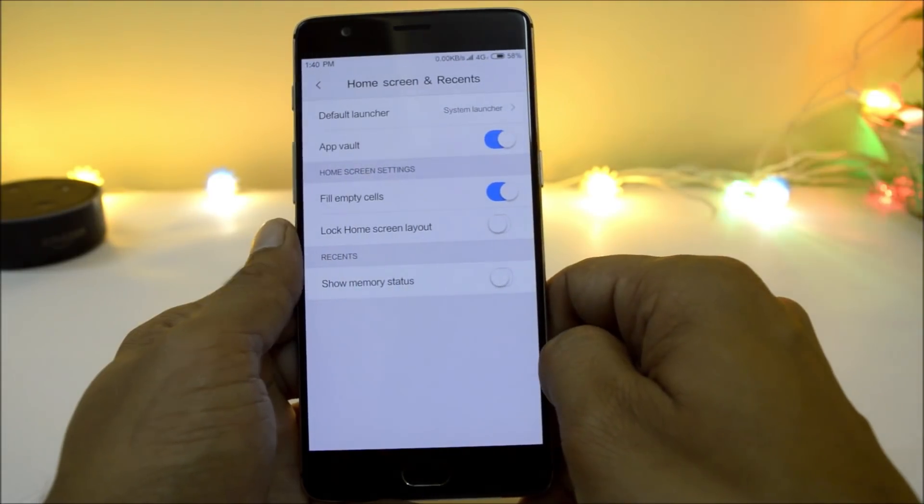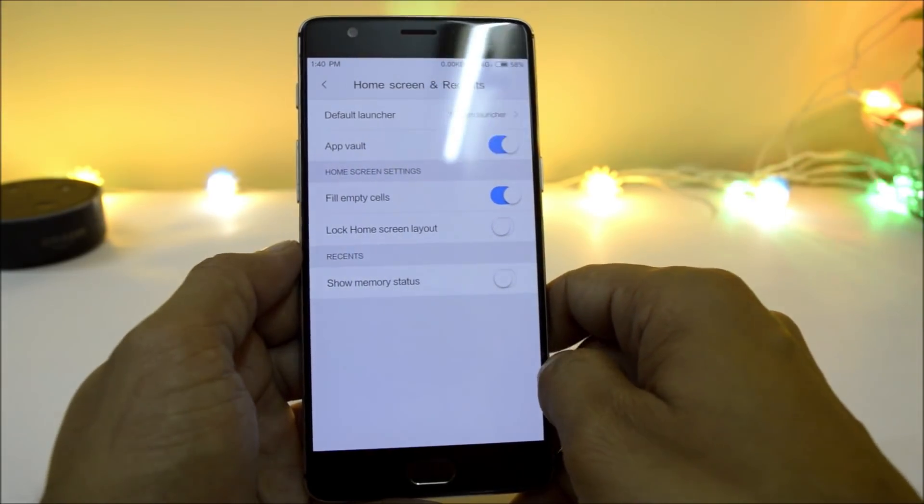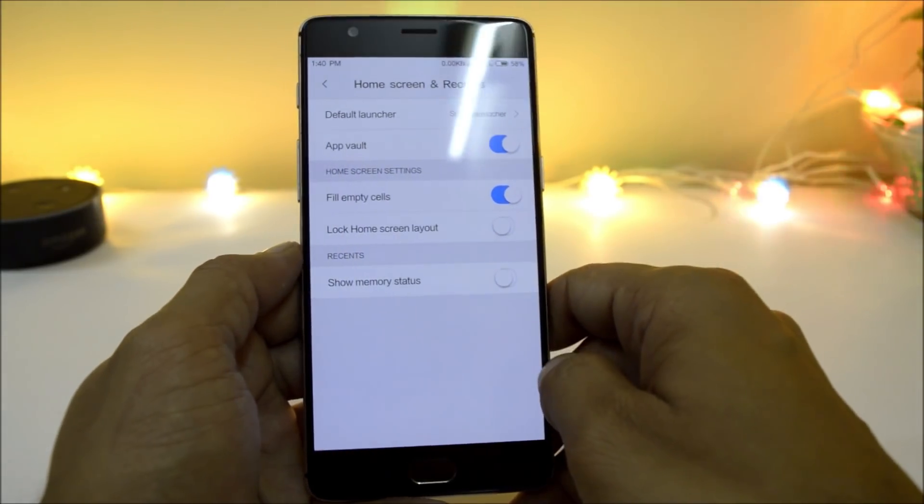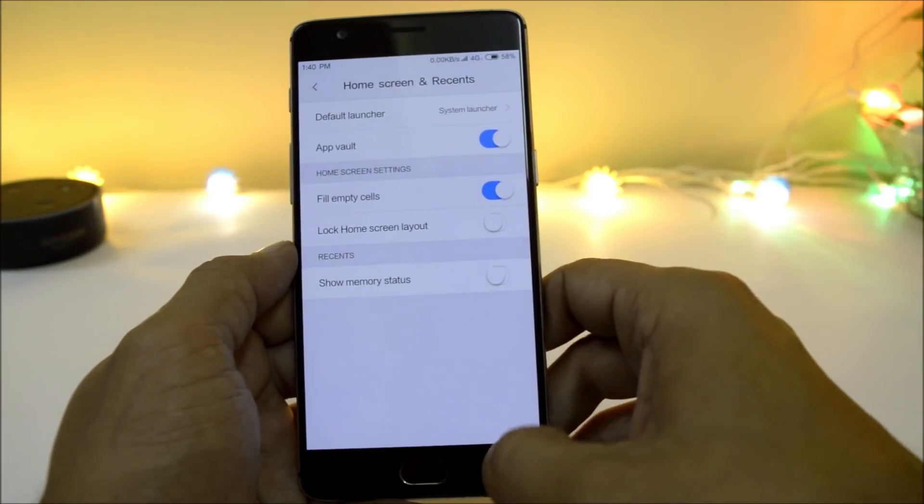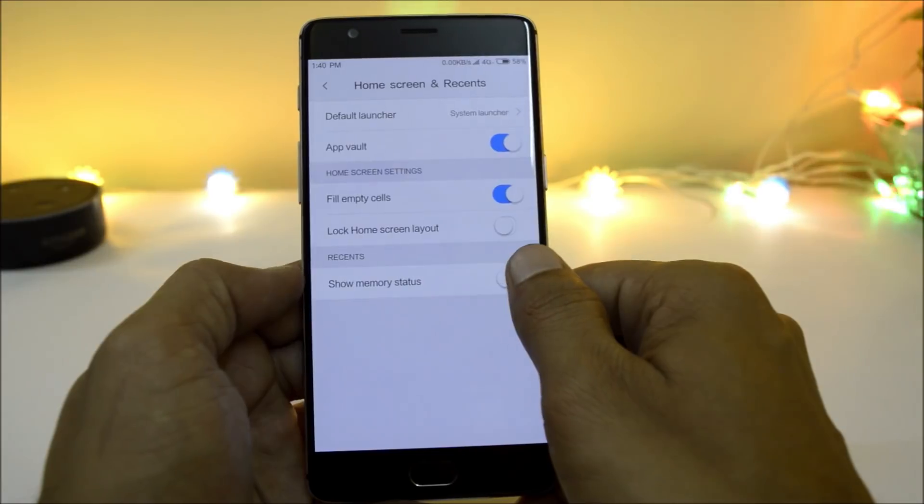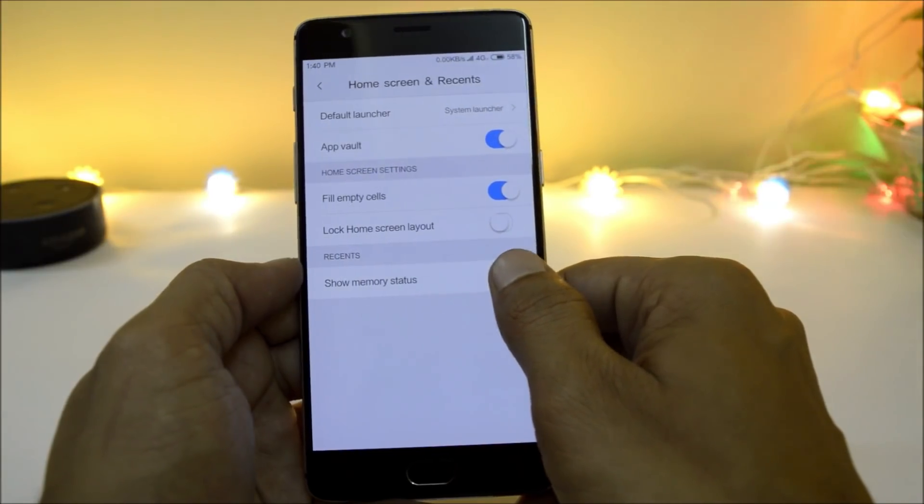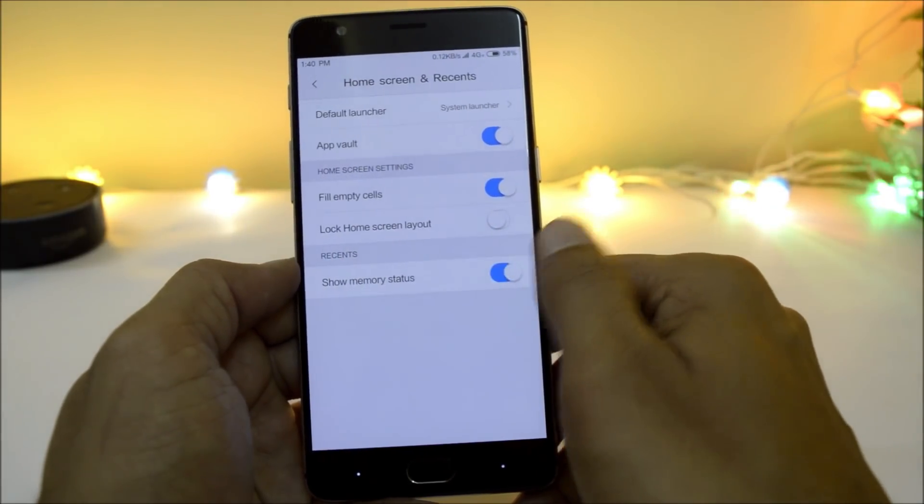Under home screen and recents, you have the option to lock the home screen layout, and if you want, you can also enable show memory status.